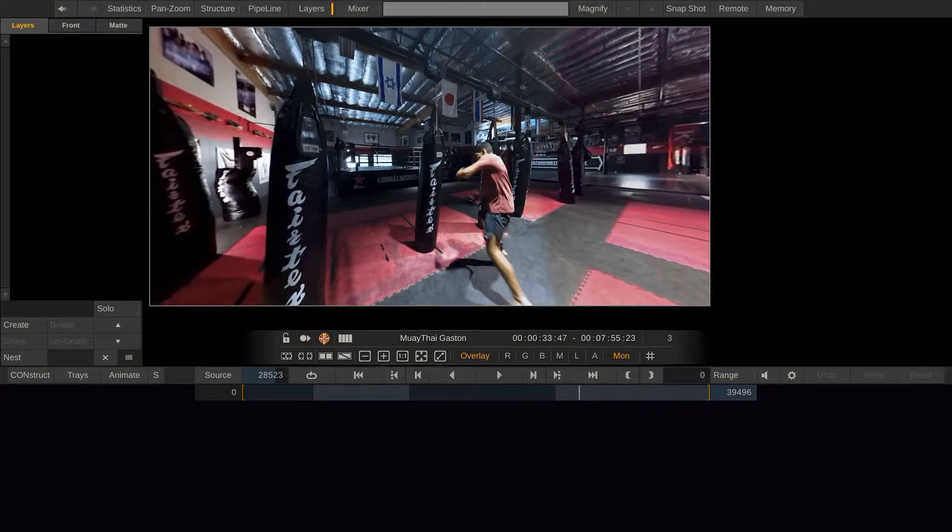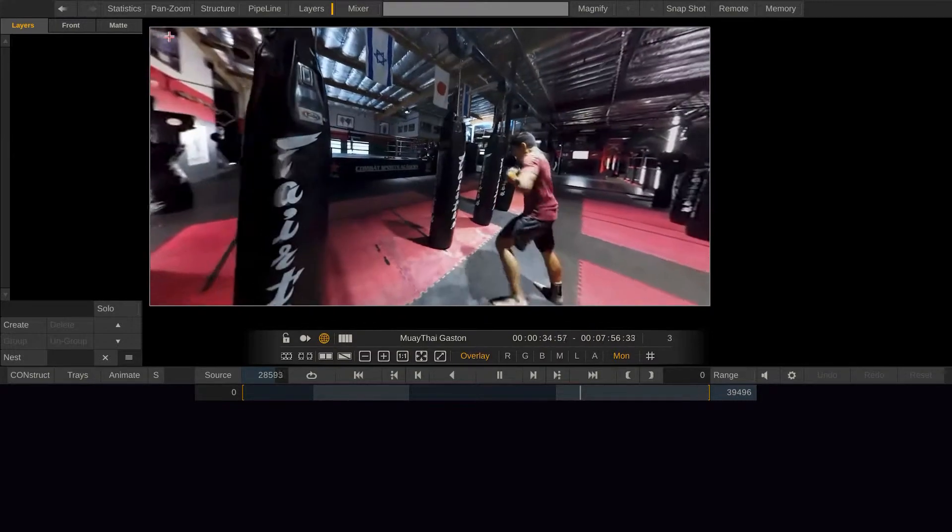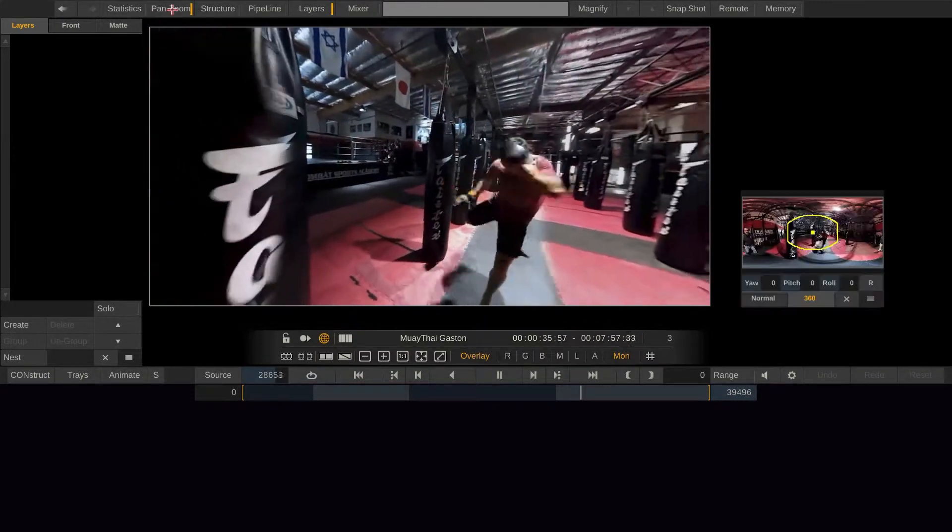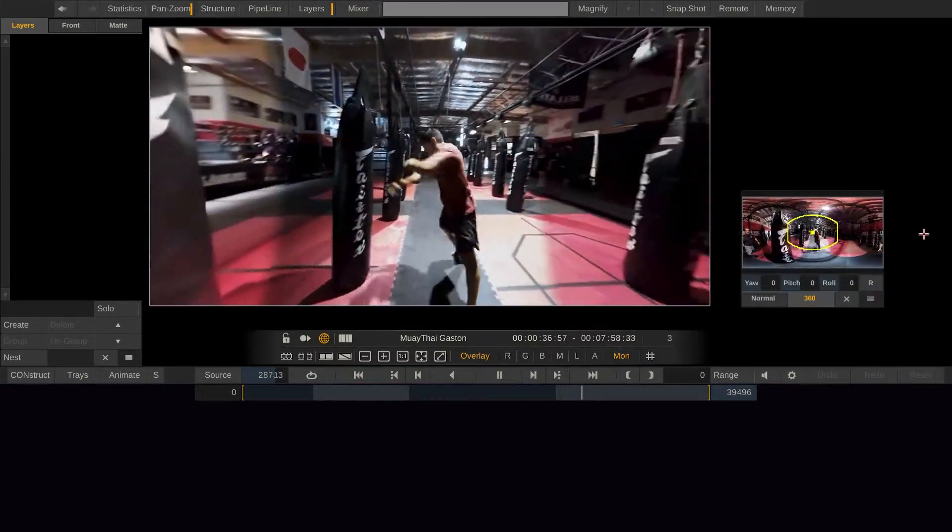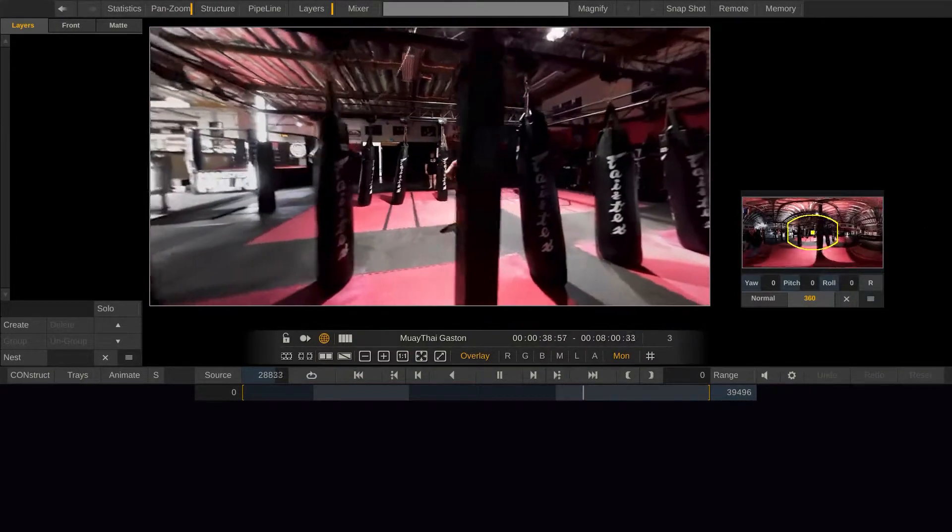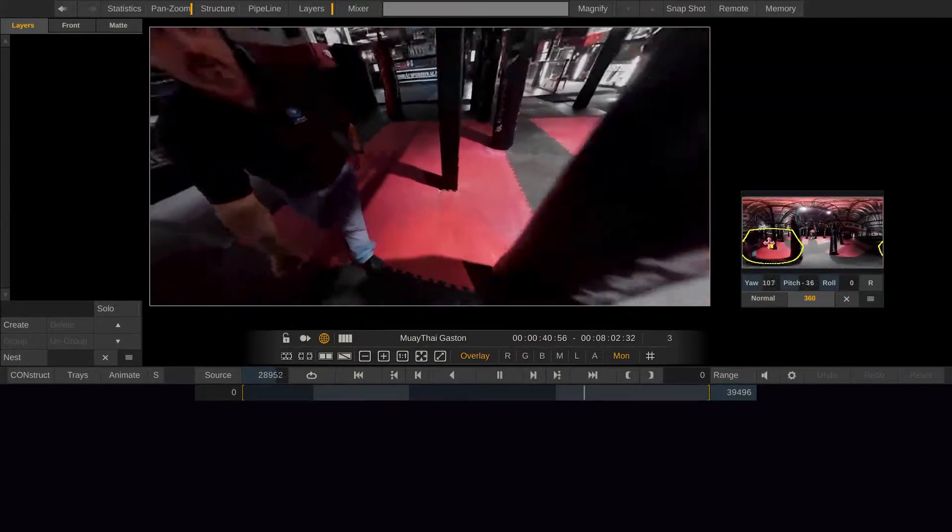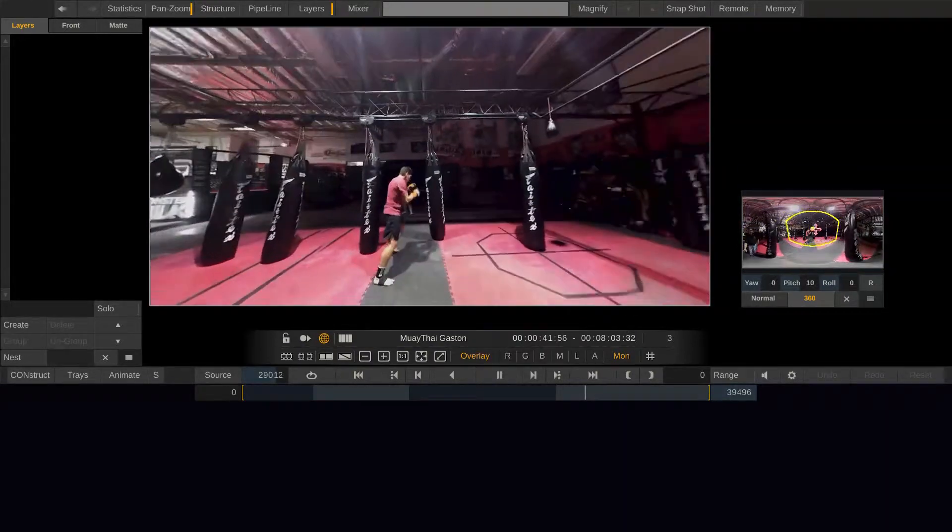Next, let me introduce you to the pan and zoom tool we introduced with Scratch 8.4. You can bring it up by clicking the pan and zoom button in the top menu bar. Use this tool to pan through your 360 spherical projection.